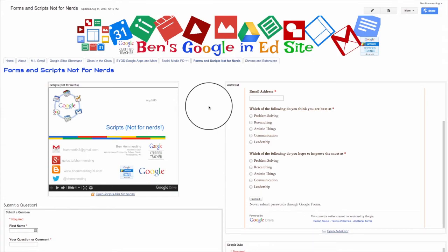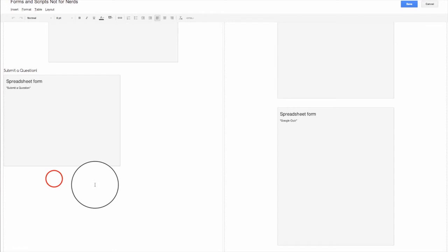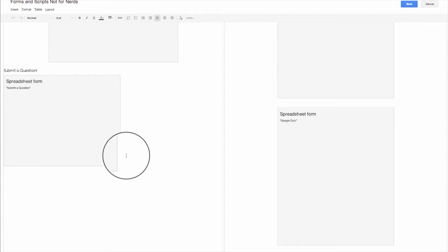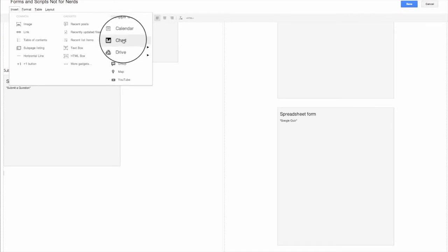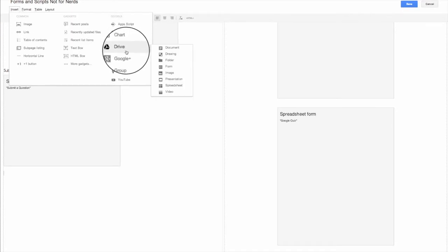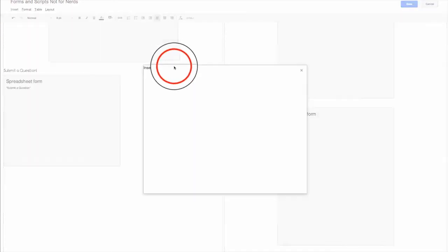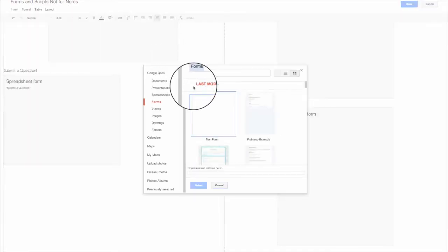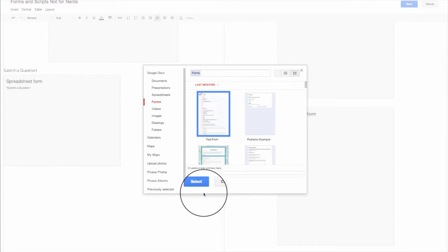So all you do is you go into your editing mode. And once you're in editing mode, you then are able to embed a quiz very quickly by going up to insert. And you go over to your drive and you go into form. Select the form you want to do. I want to do test form. Hit select.